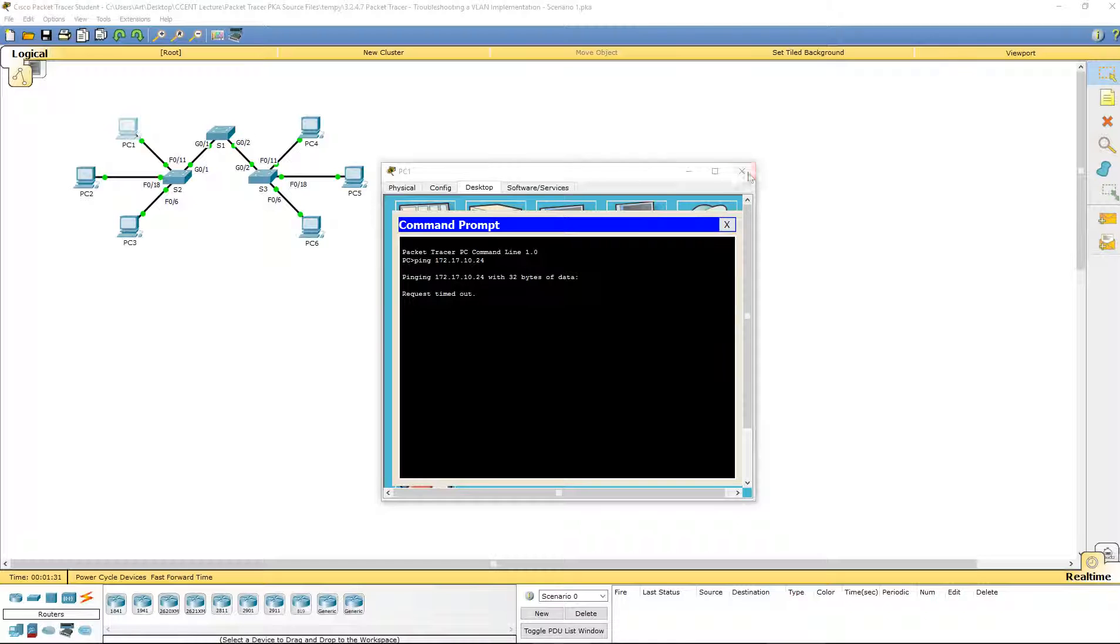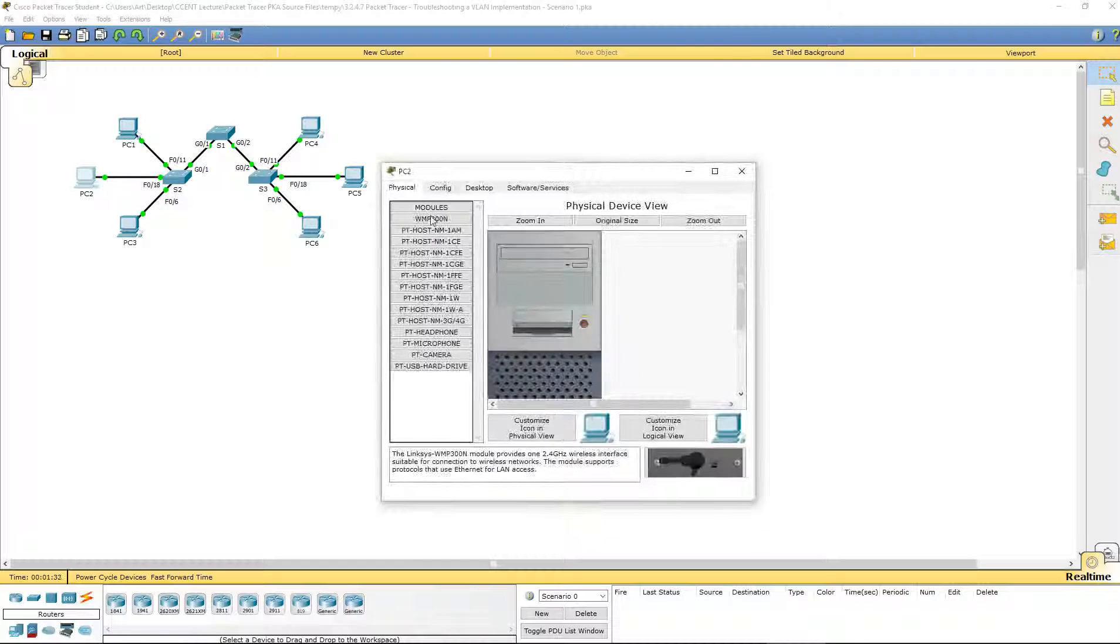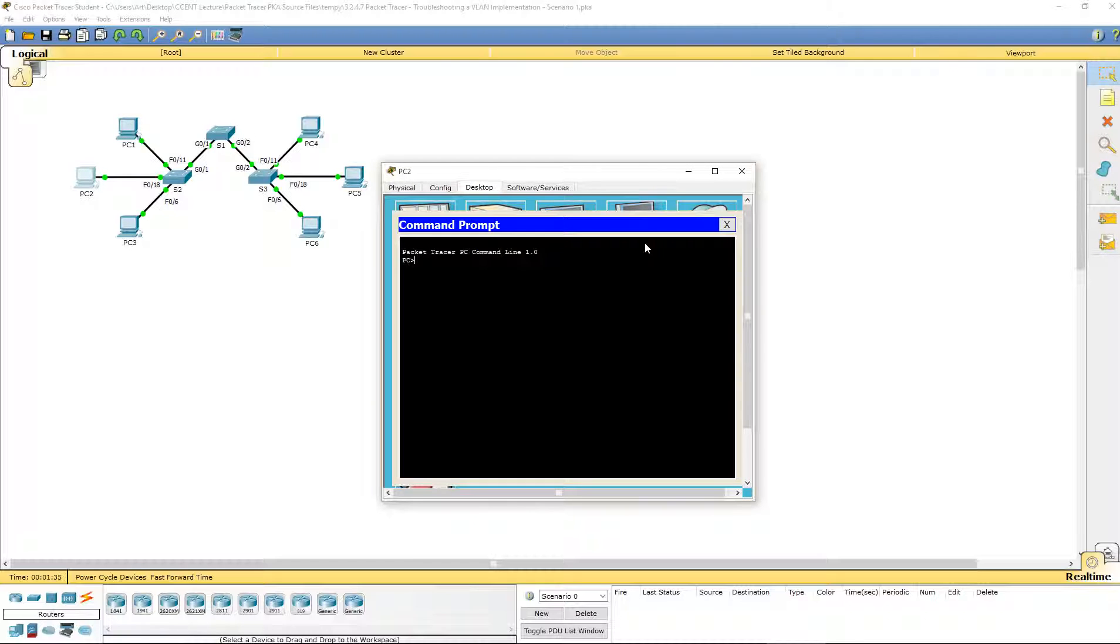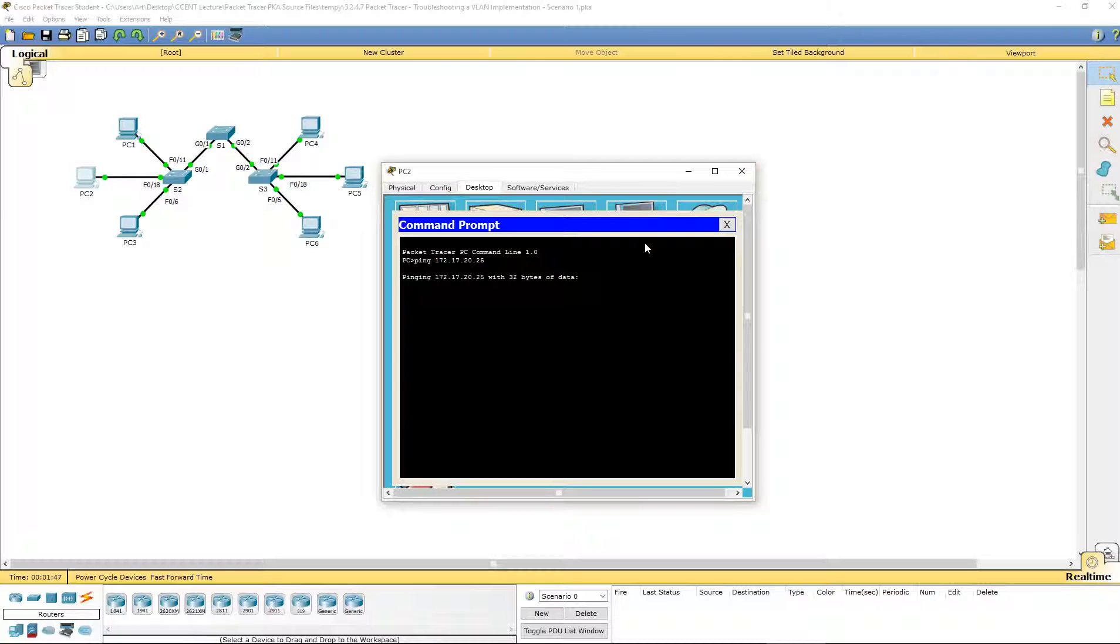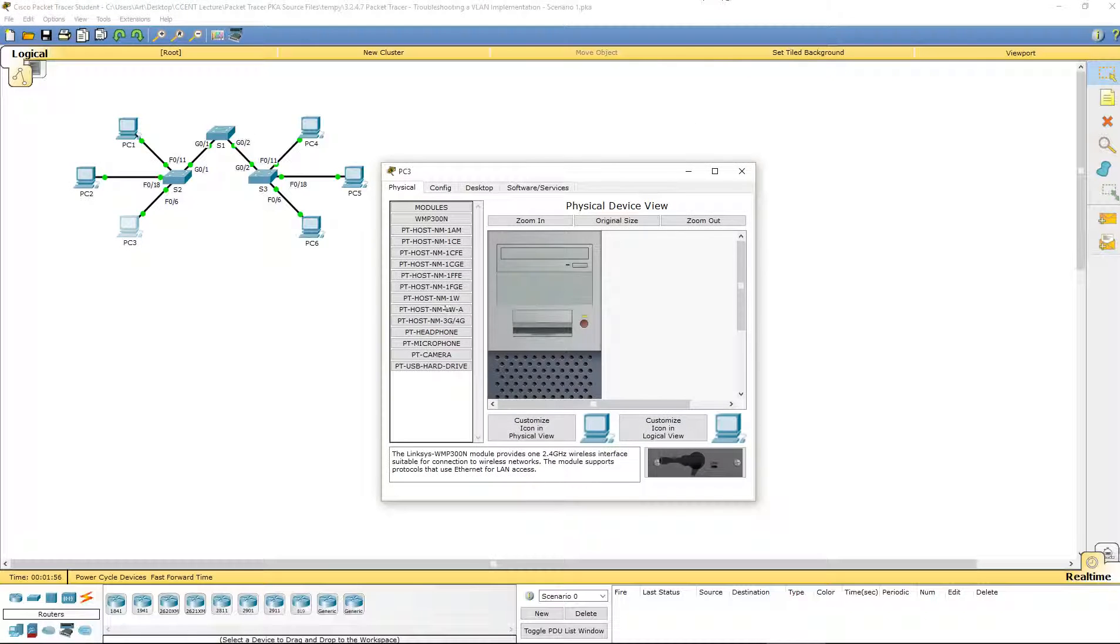Let's double check from PC2. We are going to ping PC5. 172.17.20.25. Still nothing, so let's go ahead and hop over to PC3.